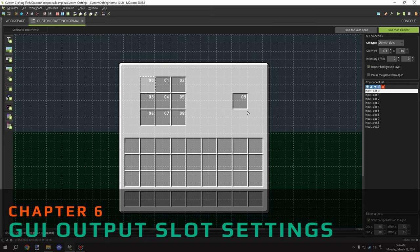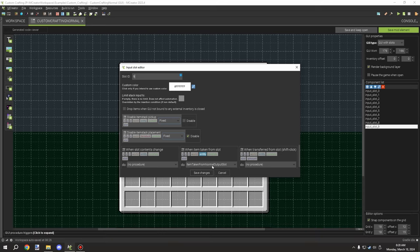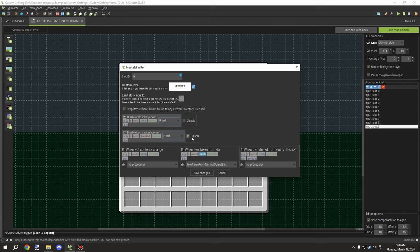For the output slot there is a procedure called 'item taken from normal output slot' which is linked up through here. You also want to disable placement for this particular slot so players can't place items into it, and you do not want the slot to drop items by default. Enabling these settings will automatically disable placement into that particular slot.